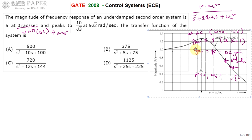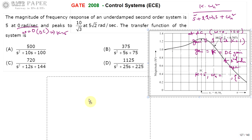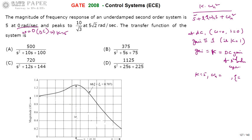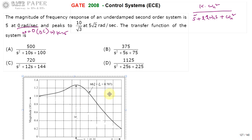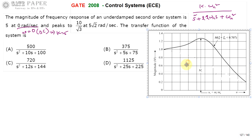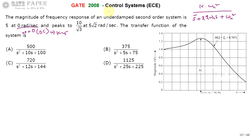This is the magnitude curve of a second order system. It gets a peak at the resonant frequency, which we call omega_r, and the magnitude at that frequency is treated as M_r — the resonant peak M_r and resonant frequency omega_r.